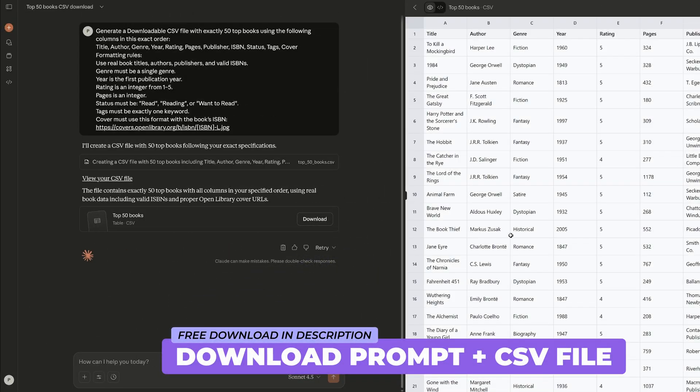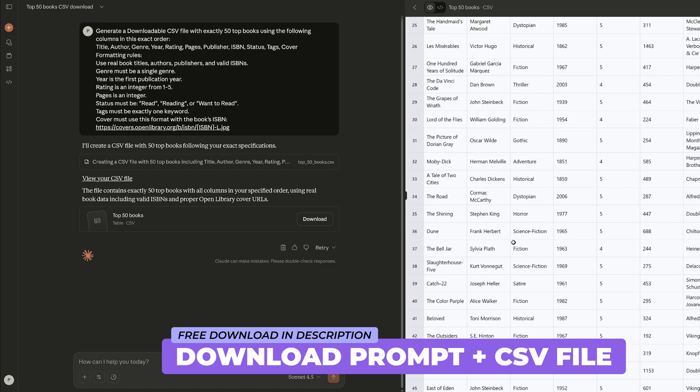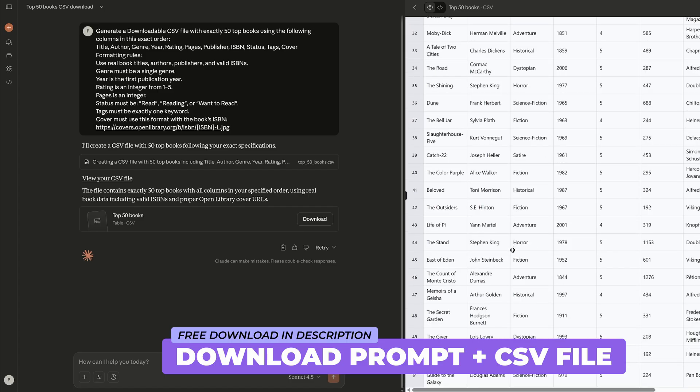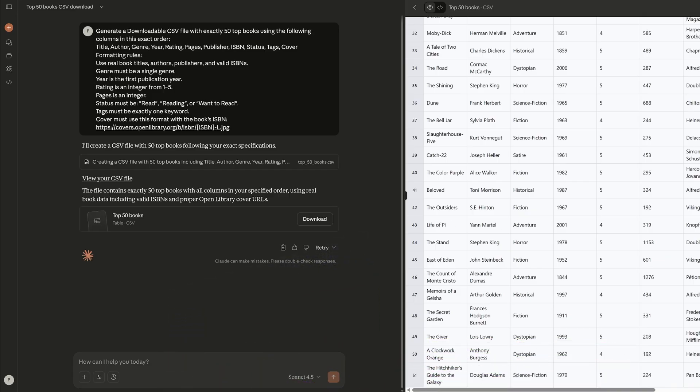I would say this would work with anything like movies, games, clients, research, projects—whatever data you want to bring into Obsidian.